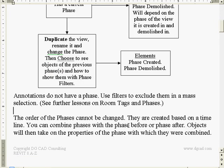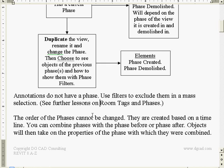Annotations do not have phases. Room tags are associated - there are some special circumstances with room tags which actually work through phases. They don't have a phase, but they do work through phases. You can copy tags from phase to phase, and it's interesting to see how they behave as walls appear and reappear. When you schedule them, it all works out nicely. We can use the filters option in Revit to exclude them when doing a mass selection.